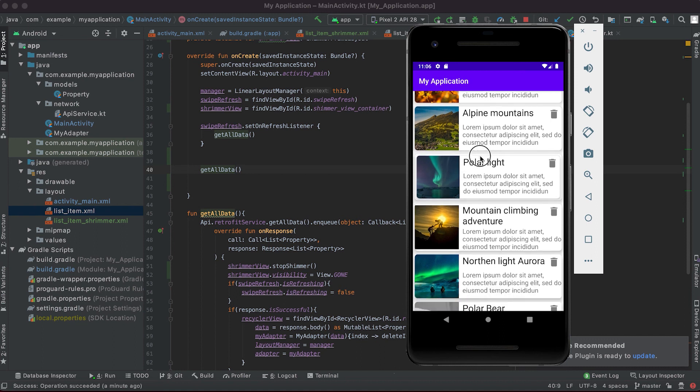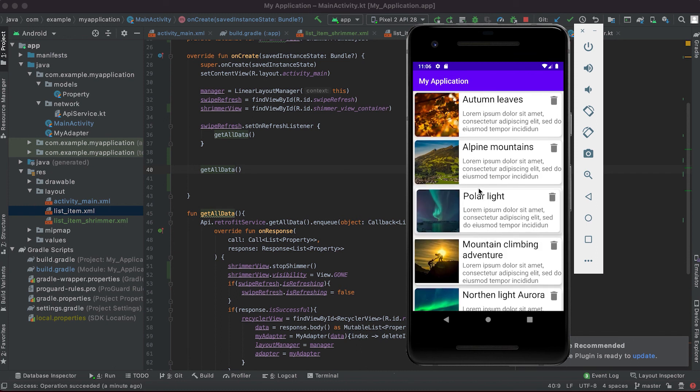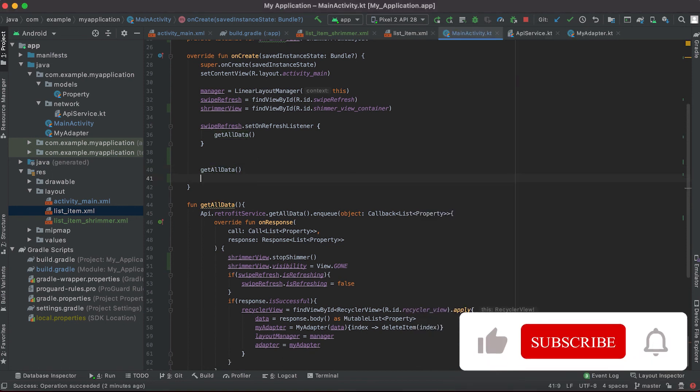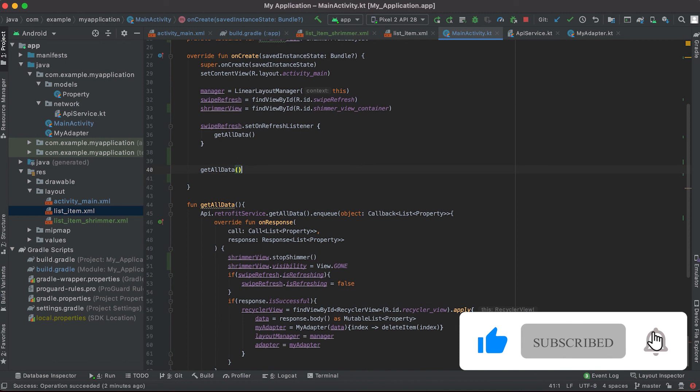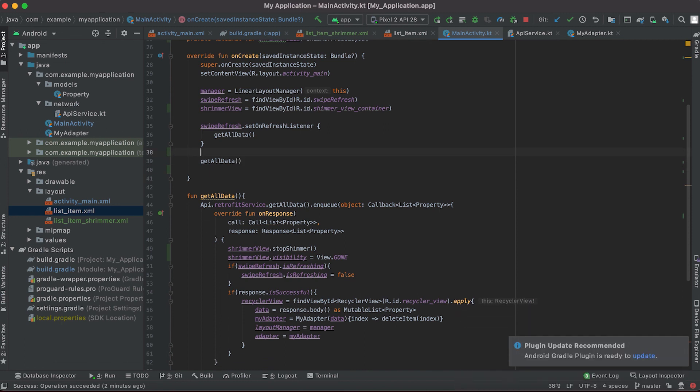Because instead of showing a blank screen we can show something on the screen that will keep the user waiting. So that's all for today. I'll push this code on GitHub, you can download it from here. If you have any questions please drop a comment below, and if you have not subscribed to my channel please do subscribe and let me know what you think about my content. Okay bye.